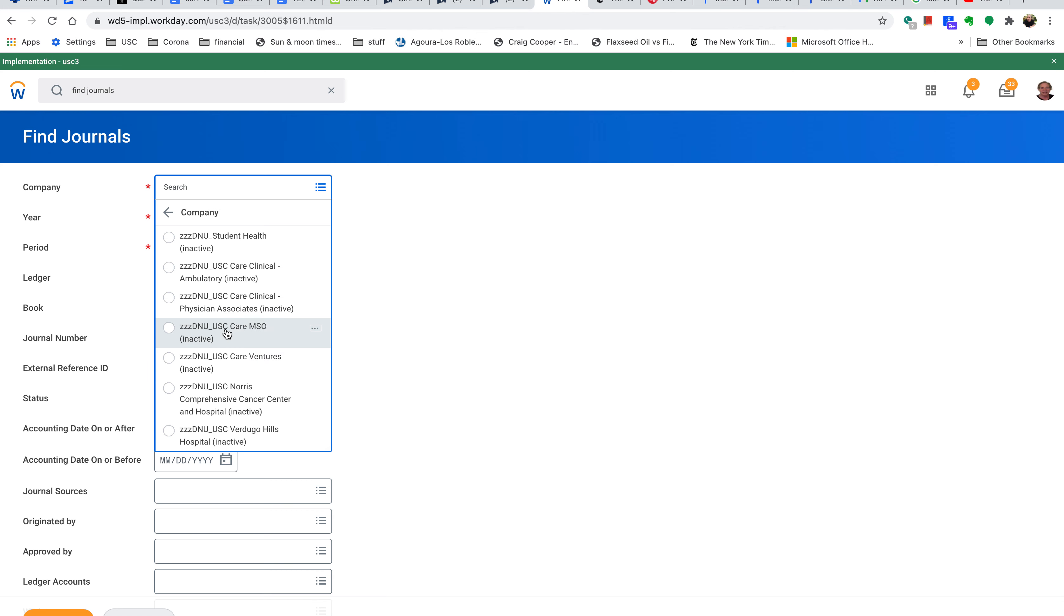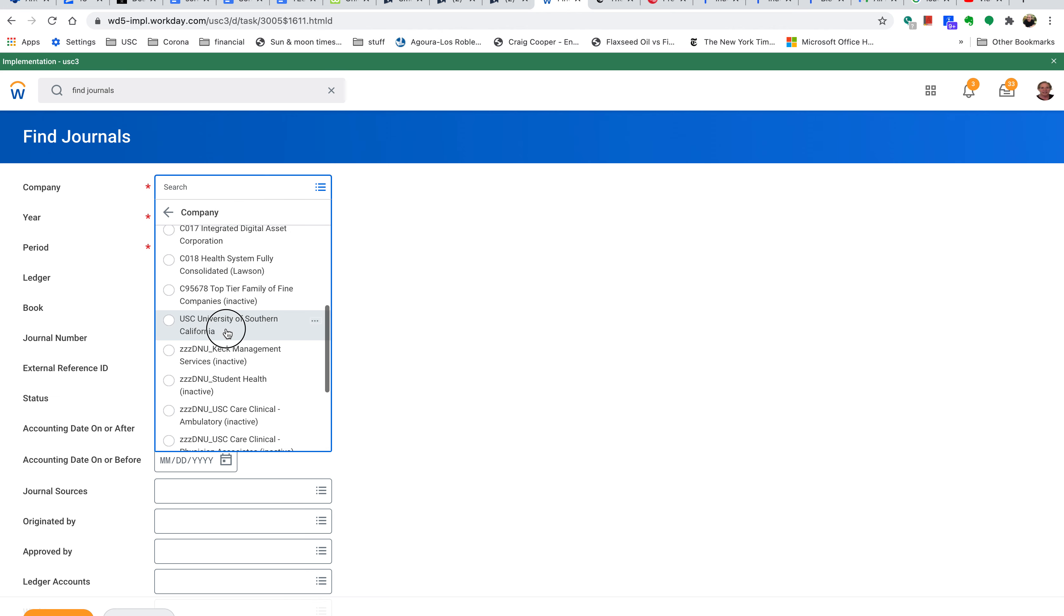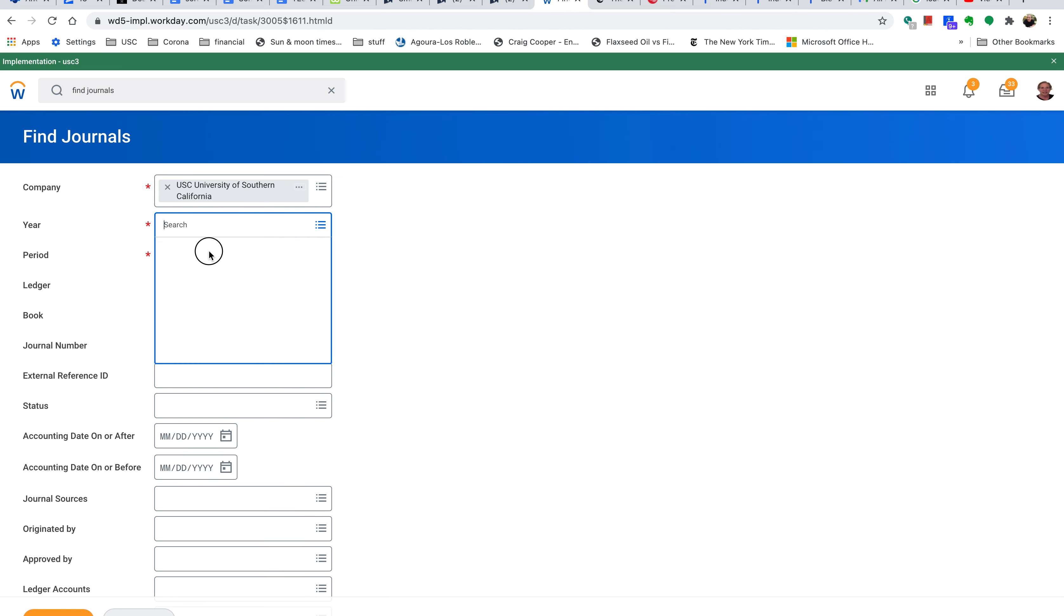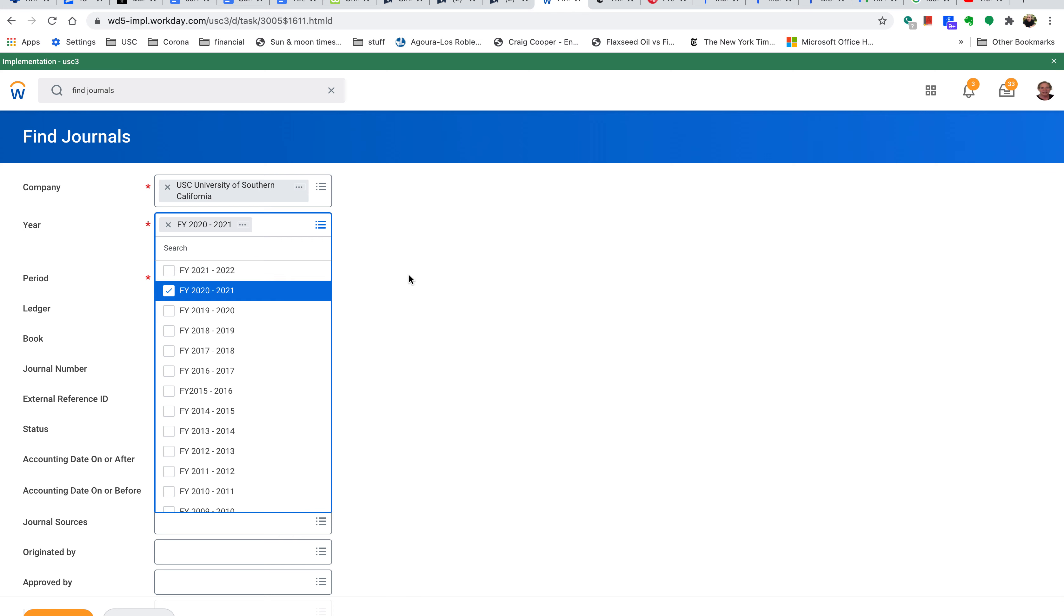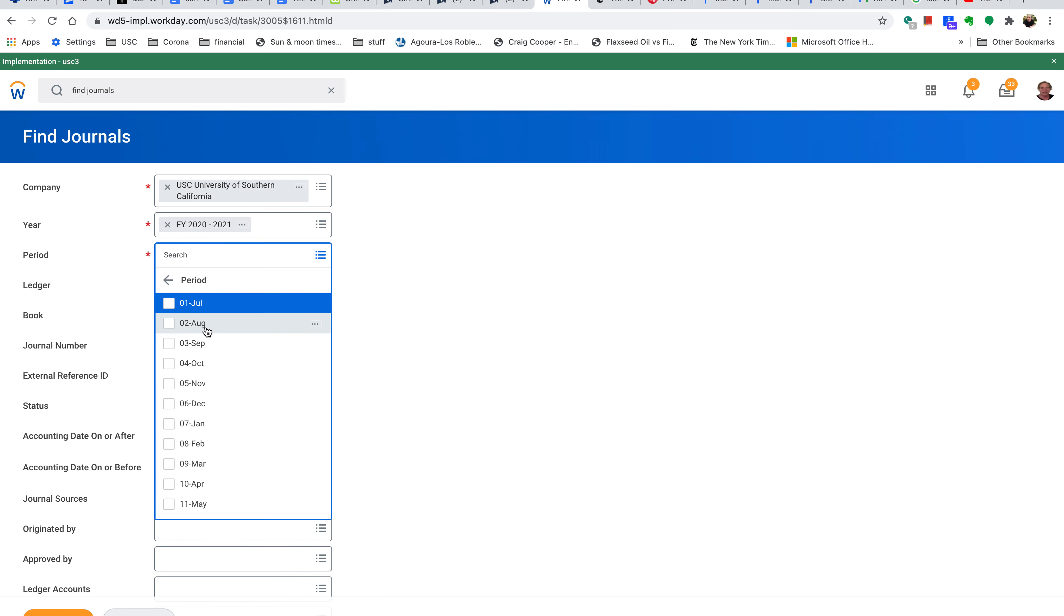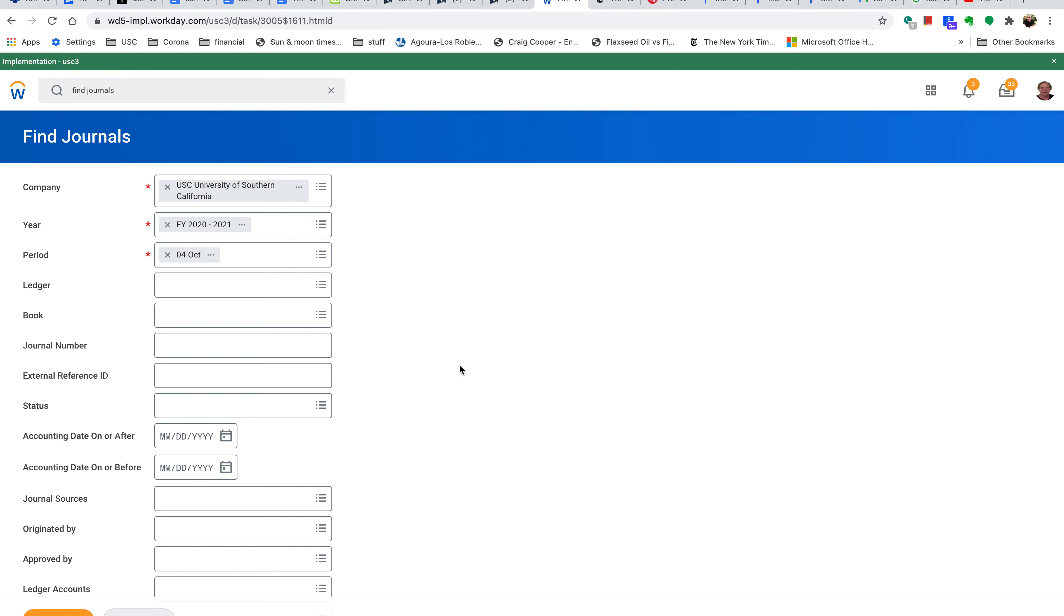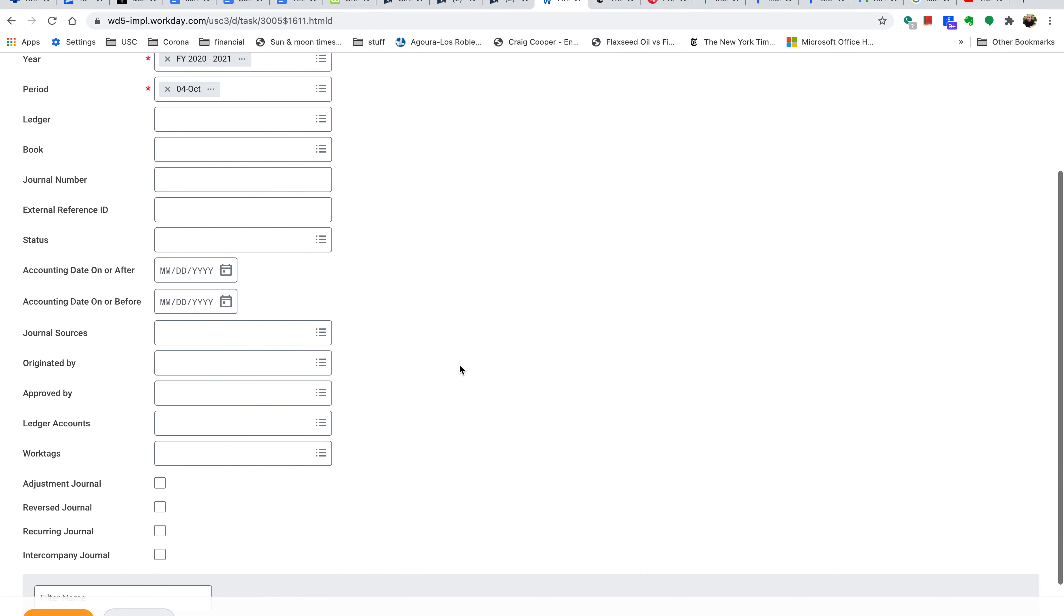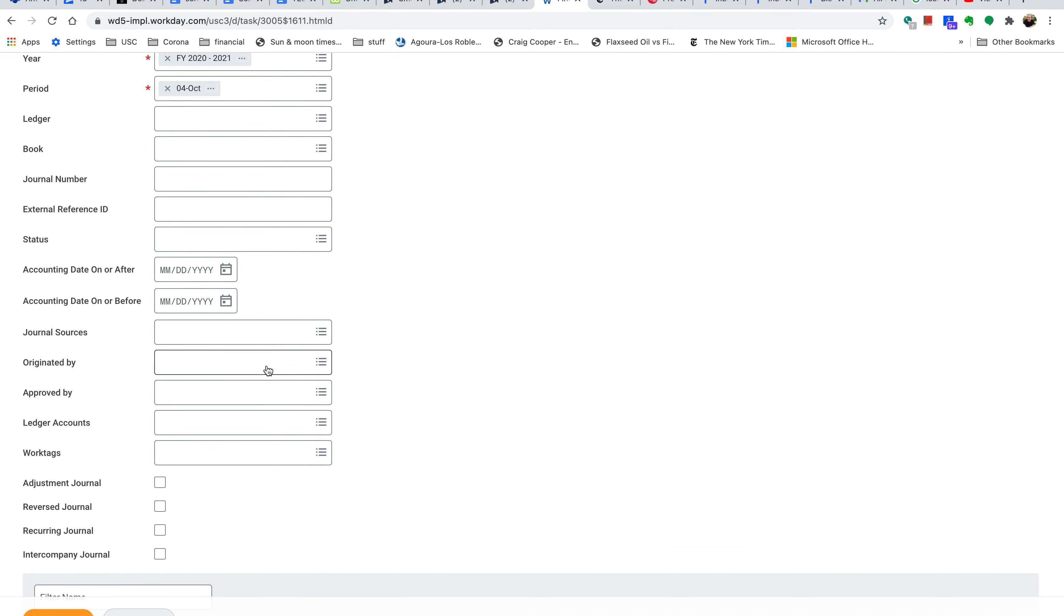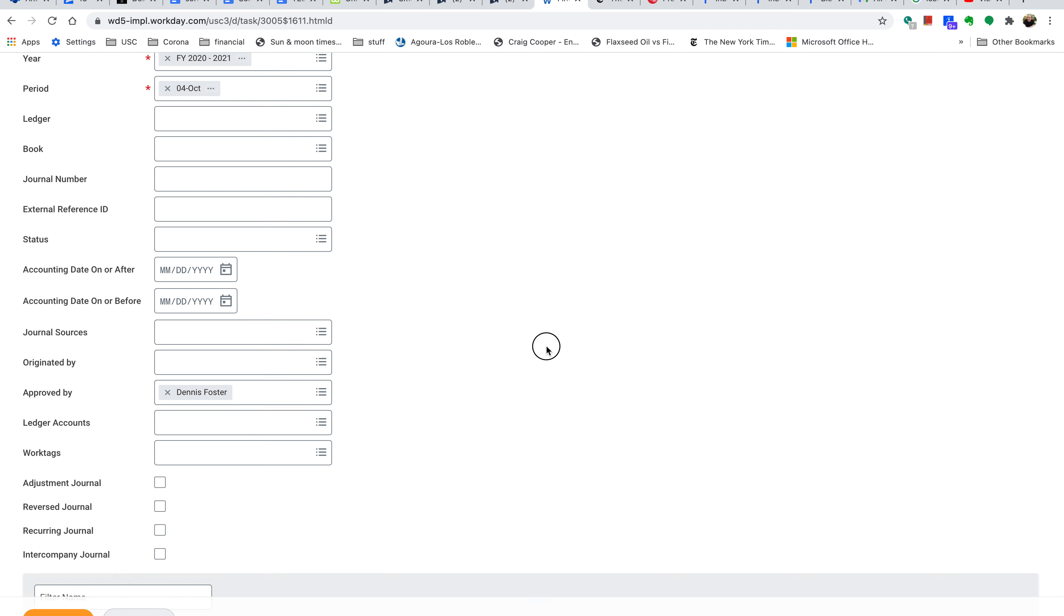USC as we always do, then select the current year 2021 and the period of October. Now we know Dennis Foster has created a lot of these, so I'm going to filter by 'Approved by Dennis Foster.' Once he is selected, we'll hit Okay.